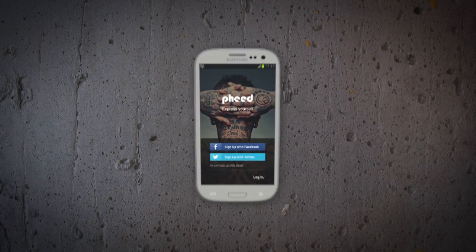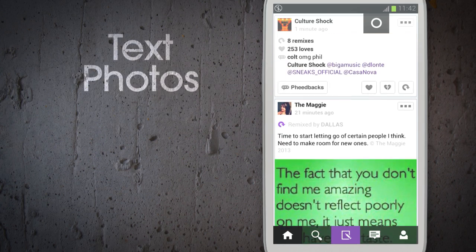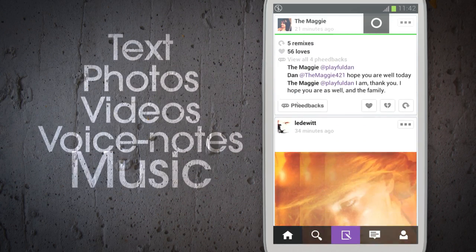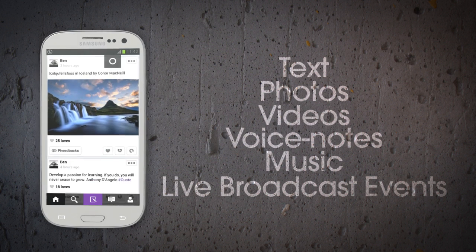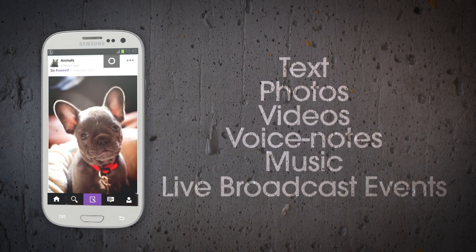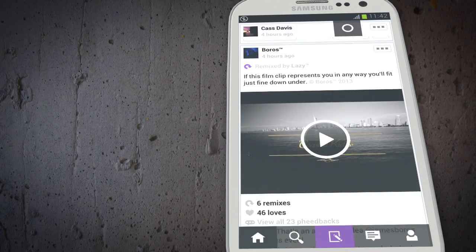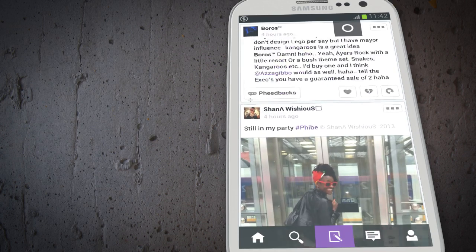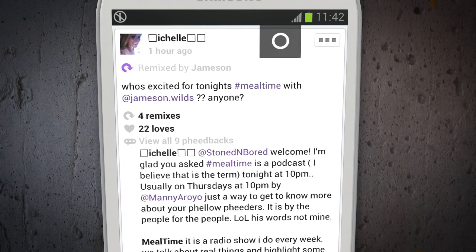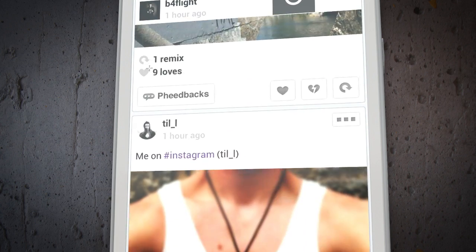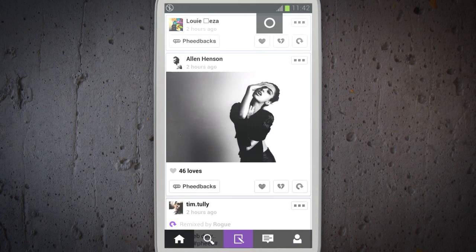Feed is a free social media app that lets you create and share text, photos, video, voice notes and music, as well as view live broadcast events. It's the perfect way to discover and subscribe to a large creative community. Feed is a simple way to express yourself and connect with friends and some of the world's most recognized tastemakers and influencers from the world of art and photography to film, music and entertainment.